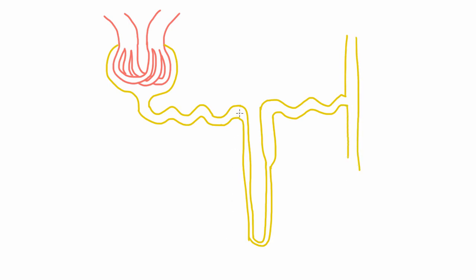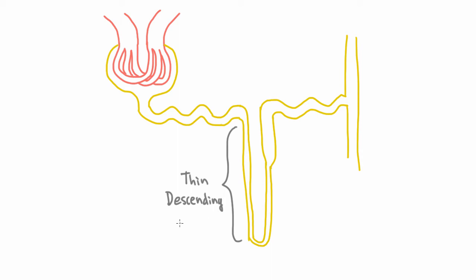So what are these parts of the loop of Henle? Well this first part, as you can see, is pretty thin, and urine that comes through here is going down, so therefore we call this the thin descending limb of the loop of Henle.